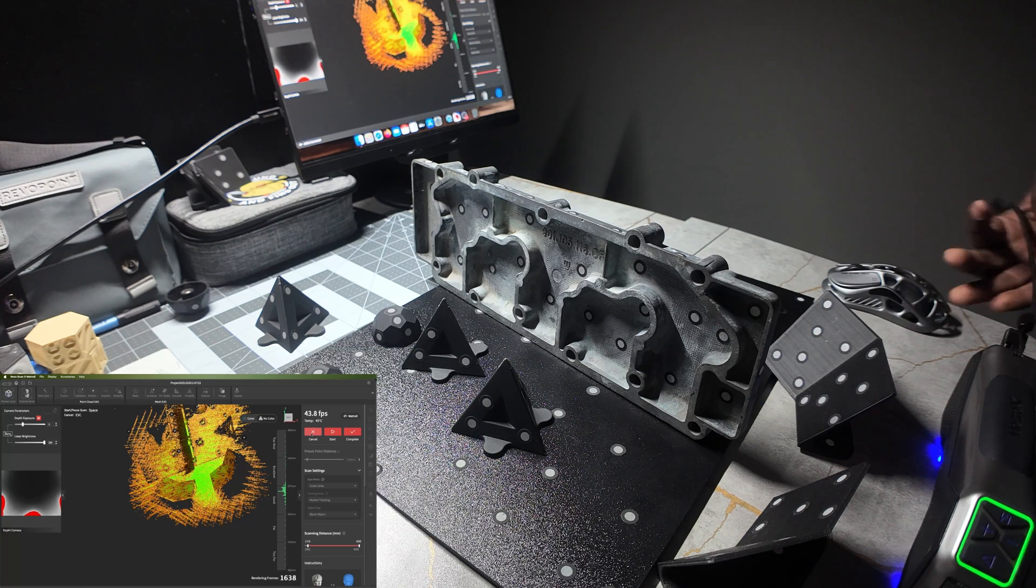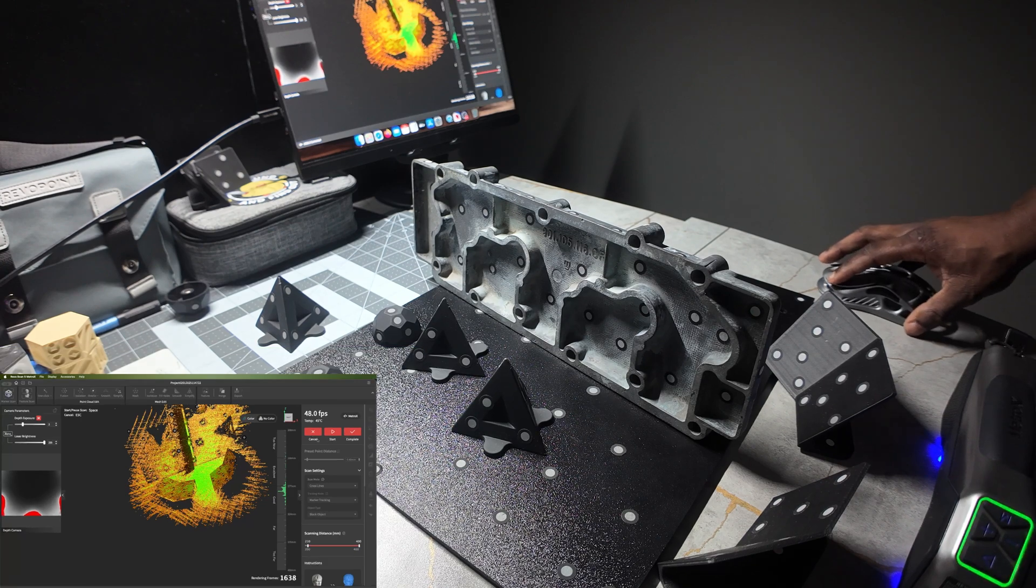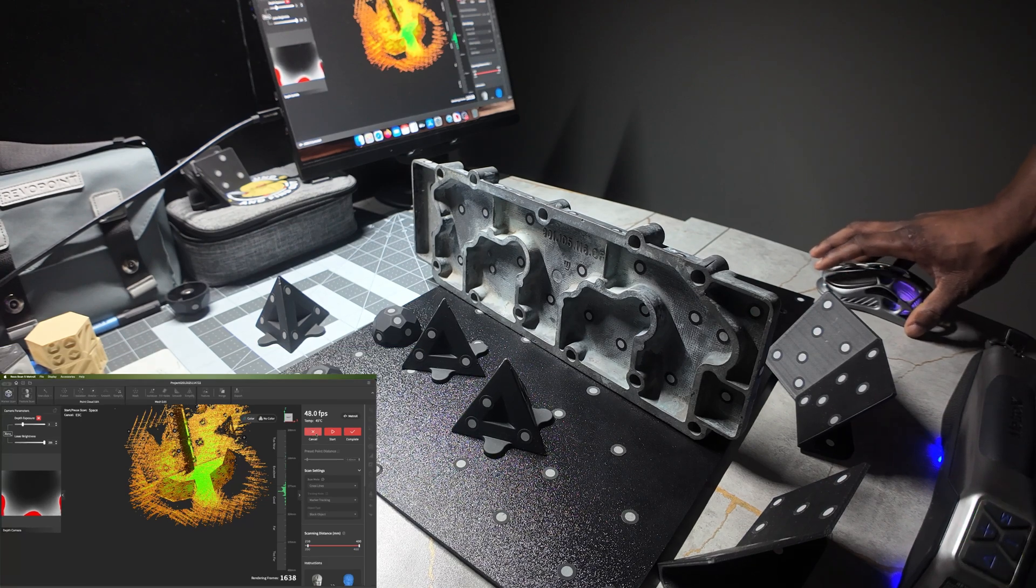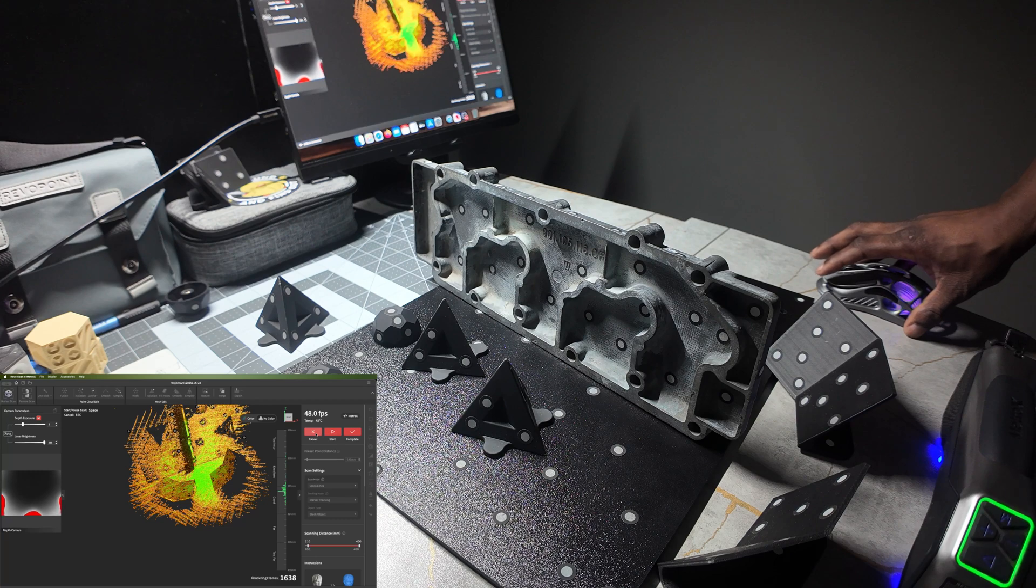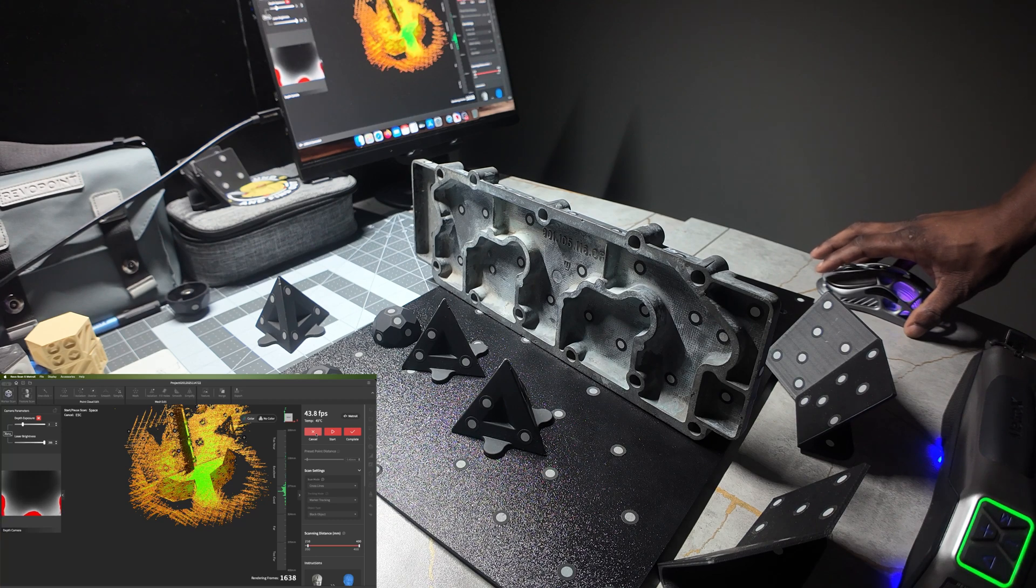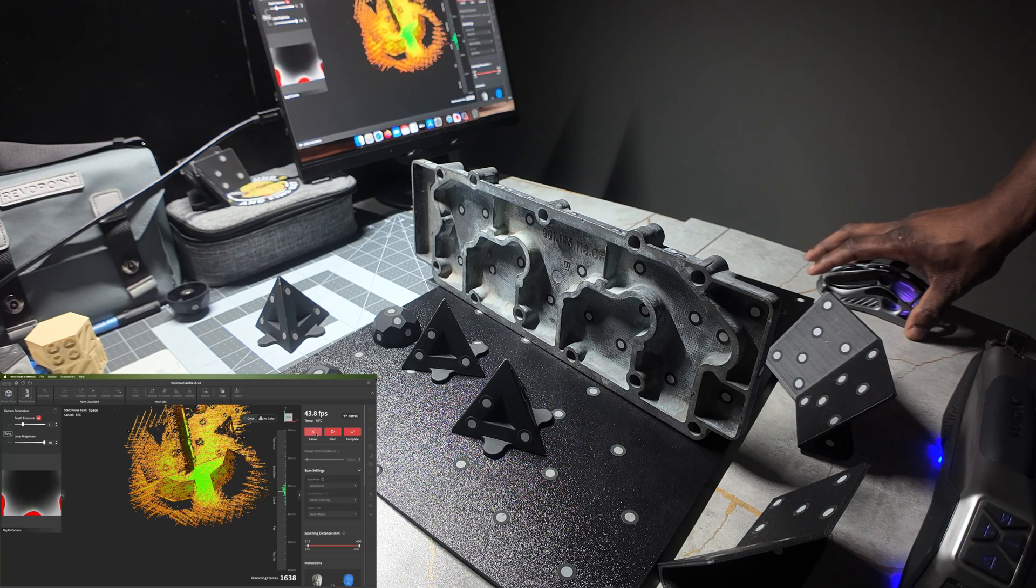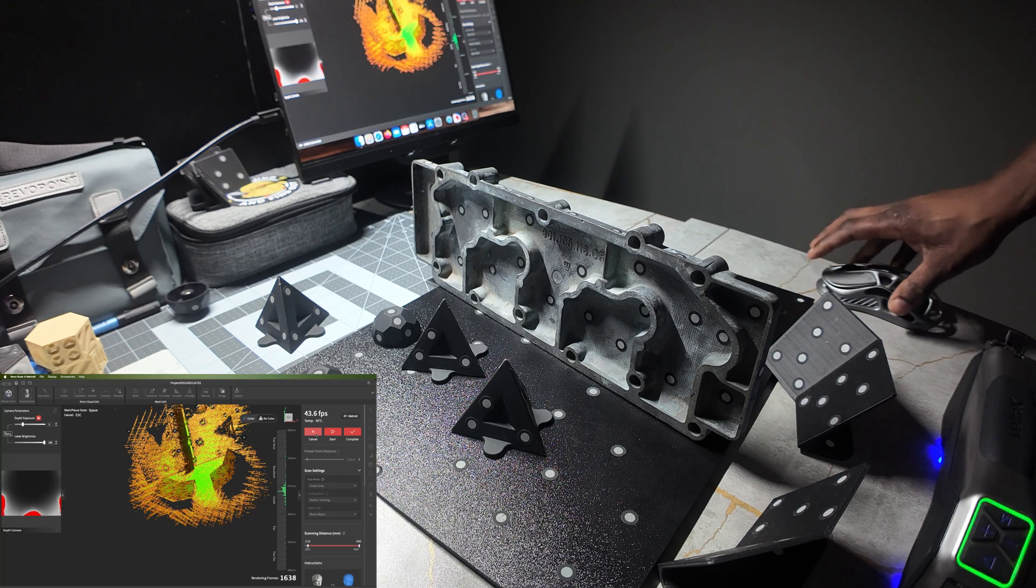So that's how you scan an item that could possibly be a thin item that you want to scan front and back. Remember, if the item is too thin and it's flexible, you do not want to move the item by flipping it over as it'll shift and the scans will not line up.